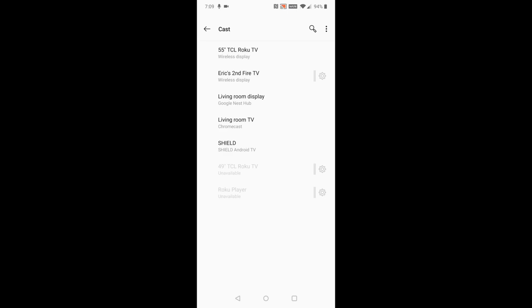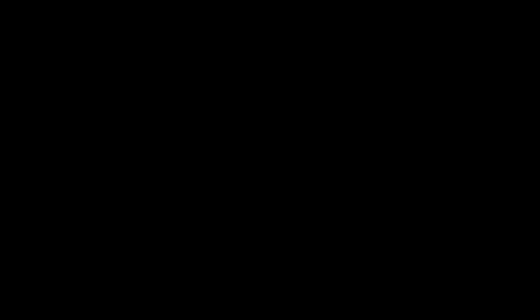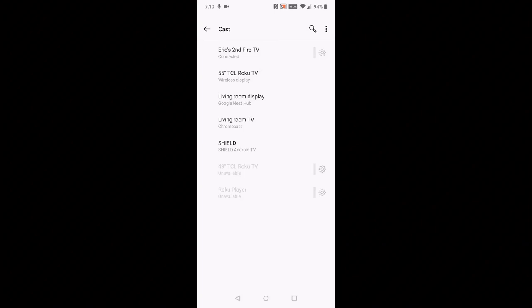The connecting process should take about five to ten seconds. Once it's officially connected, you should now see on your TV screen exactly what's showing up on your phone. Now if you want to watch a video or something else on your phone and cast it over to your Fire TV, you should be able to do it this way.